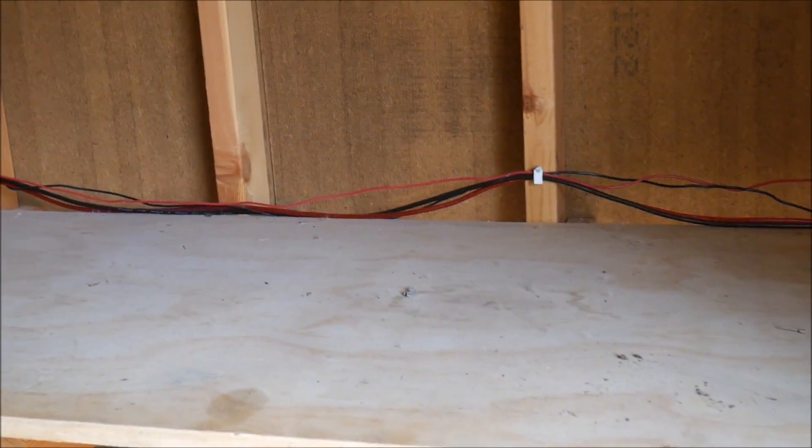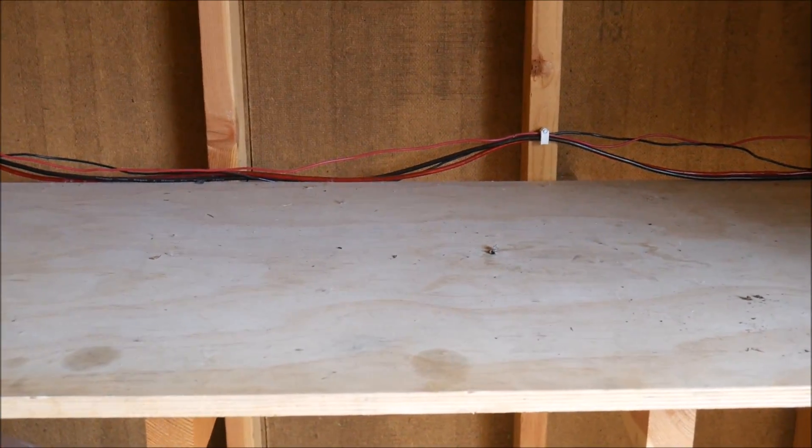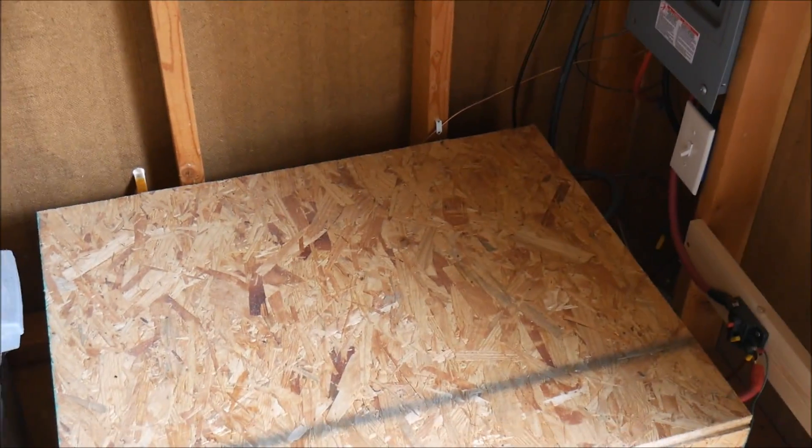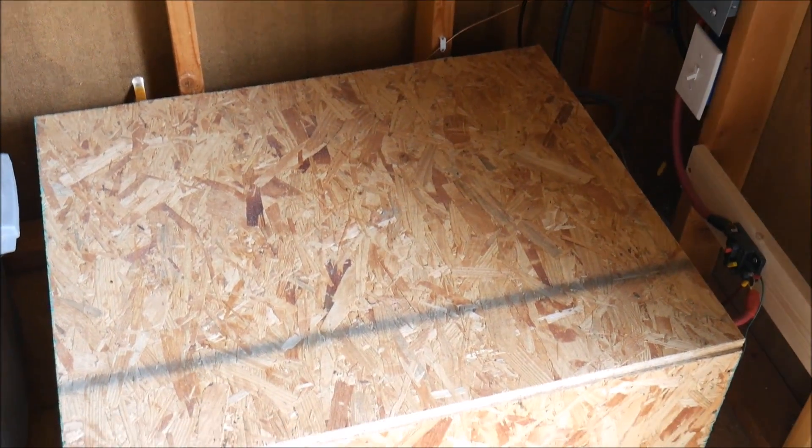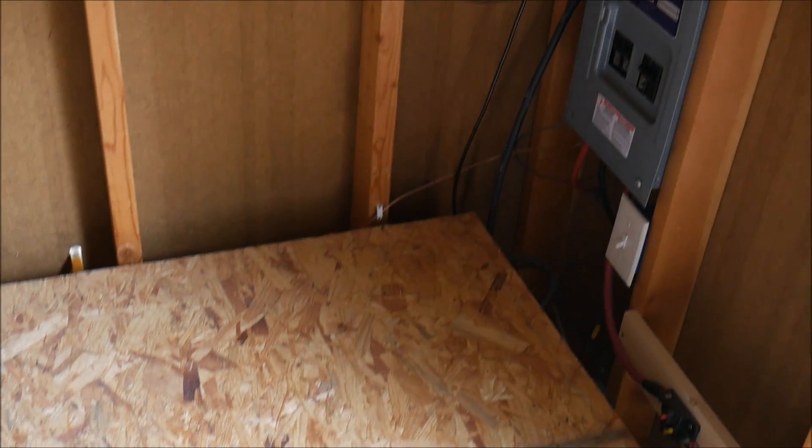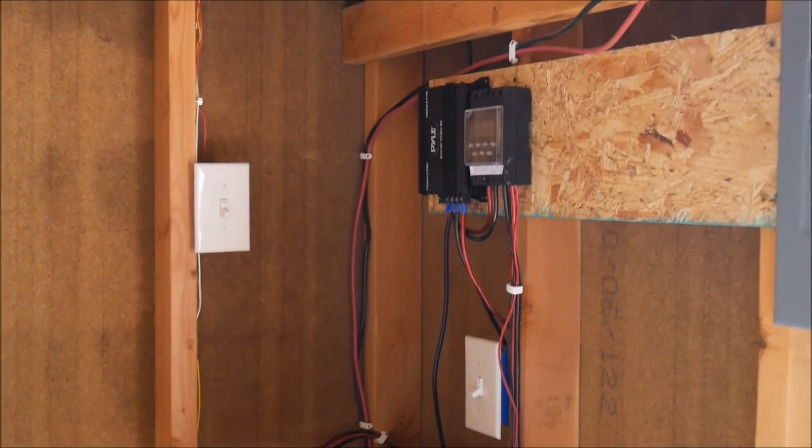This is my shed in my backyard. I chose not to put solar panels on my roof of my house for various reasons. So this has been my system for the past couple of years. This is how I got started in solar.